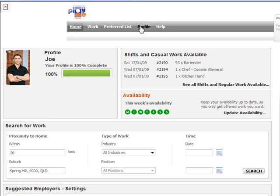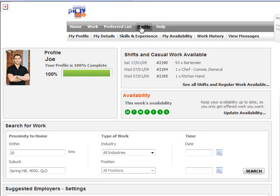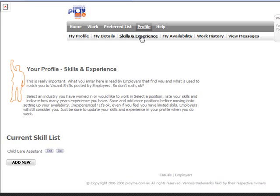In this tutorial we'll look at adding additional skills and experience. Select Profile, then Skills and Experience.